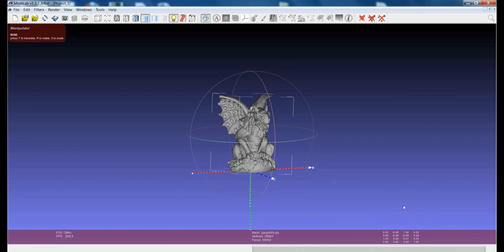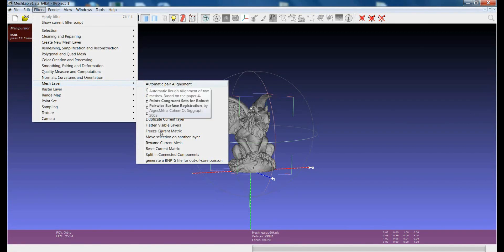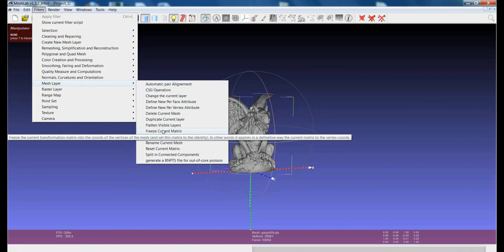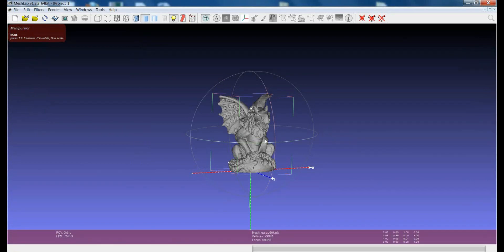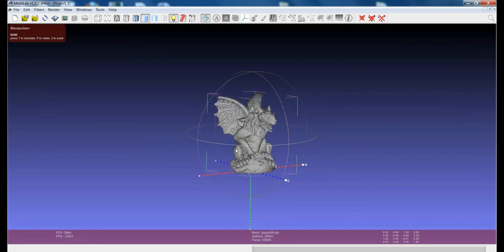Please remember that the rigid roto-translation is applied only with a transformation matrix. So it is not yet permanently applied to the model. If I want to assign this position forever to the model, I have to freeze the current matrix. You can do that quite easily in MeshLab: Freeze Current Matrix. In this way, this position will be the position of the model any time when I open it.